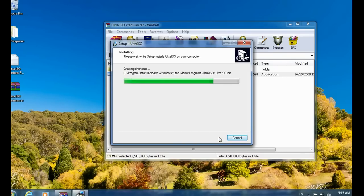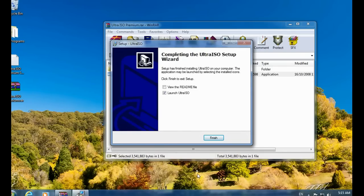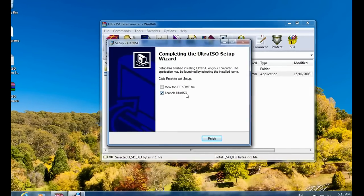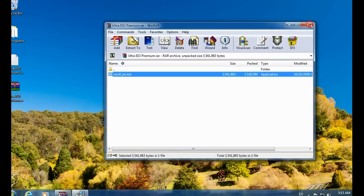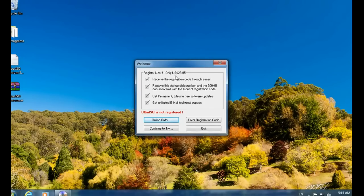Installation is in progress. Once installation has finished, close the launch window and click Finish. UltraISO will launch and show a prompt saying 'Register now — only $29.95', but I will give you the registration key.